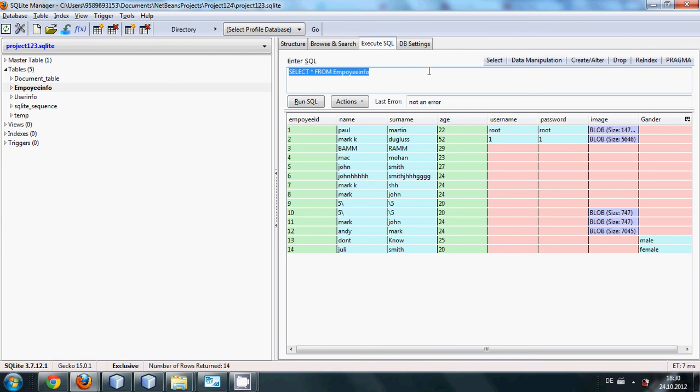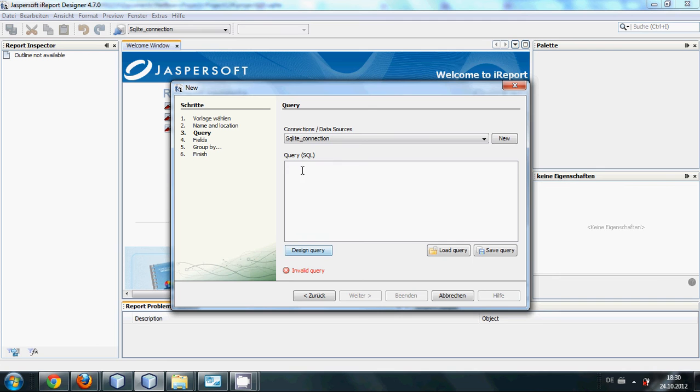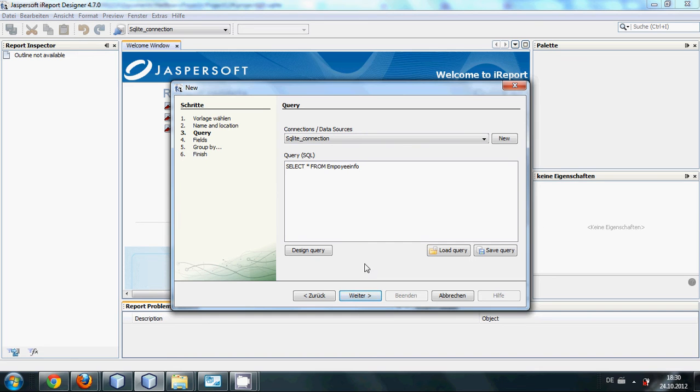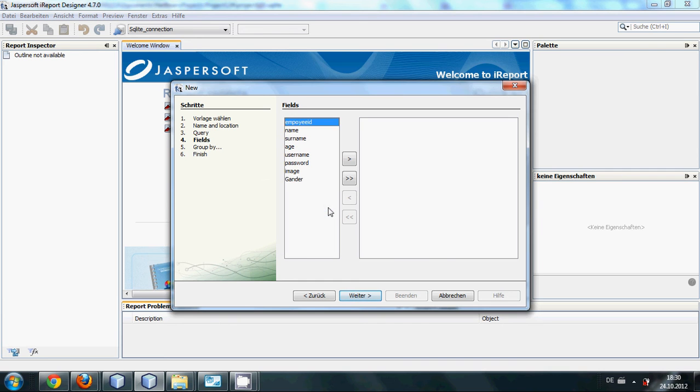And I will paste it here and then click next. It will ask for the password. I don't have any password for my database so I will click ok and it will come here to the fields.